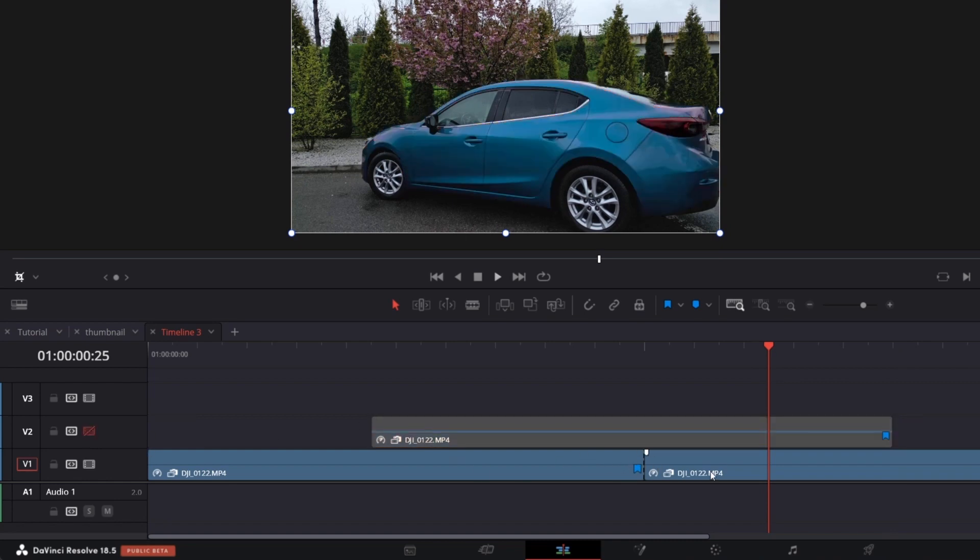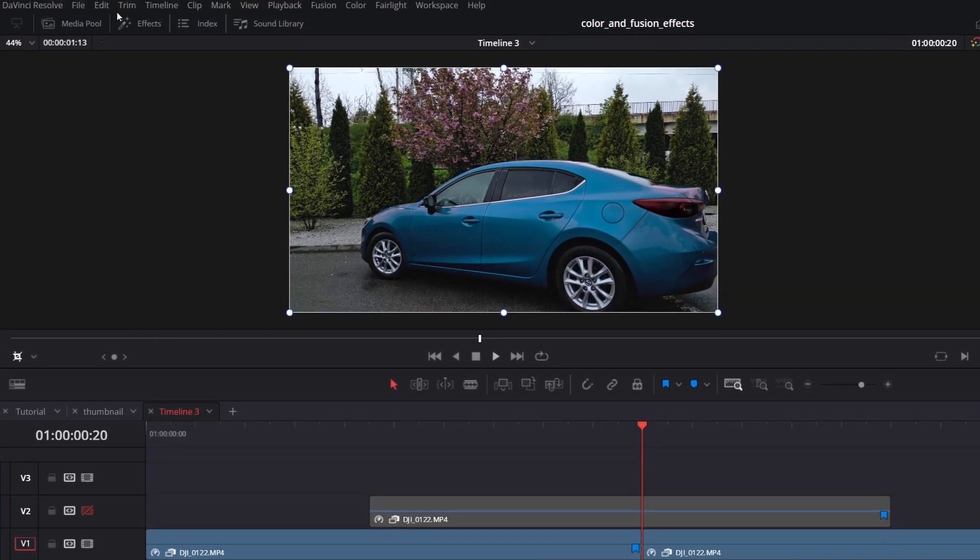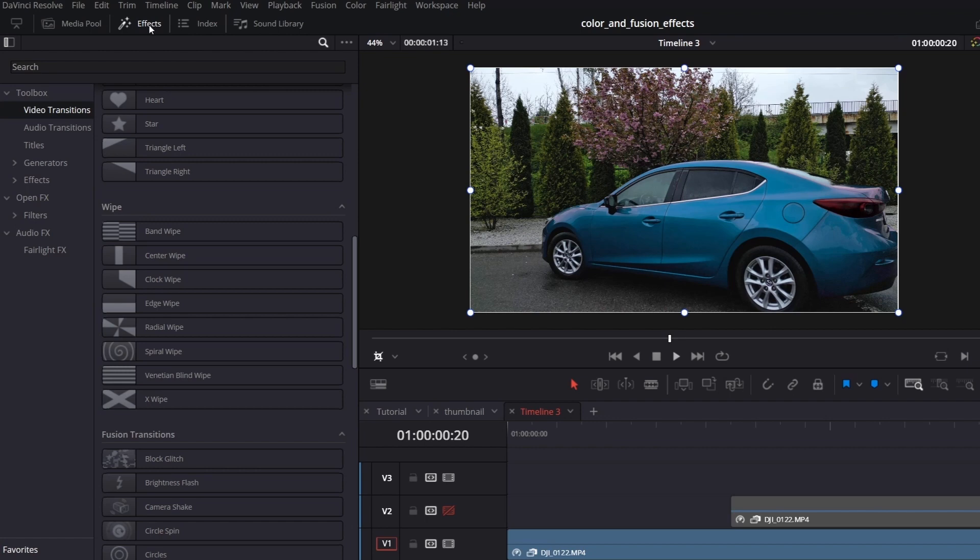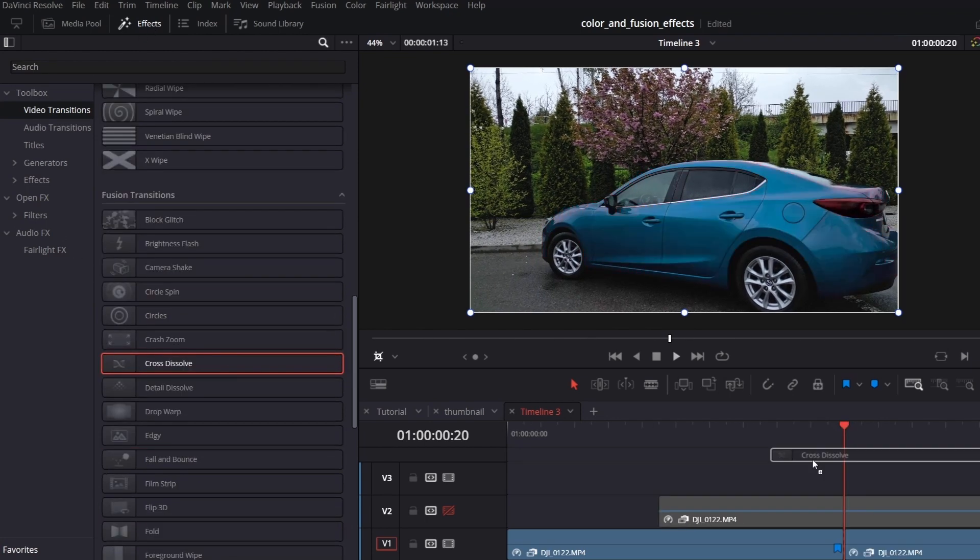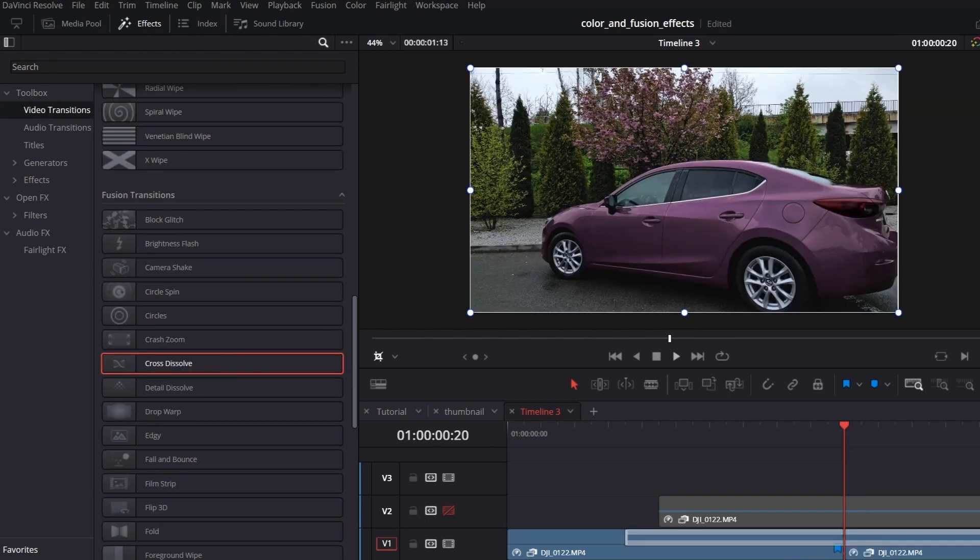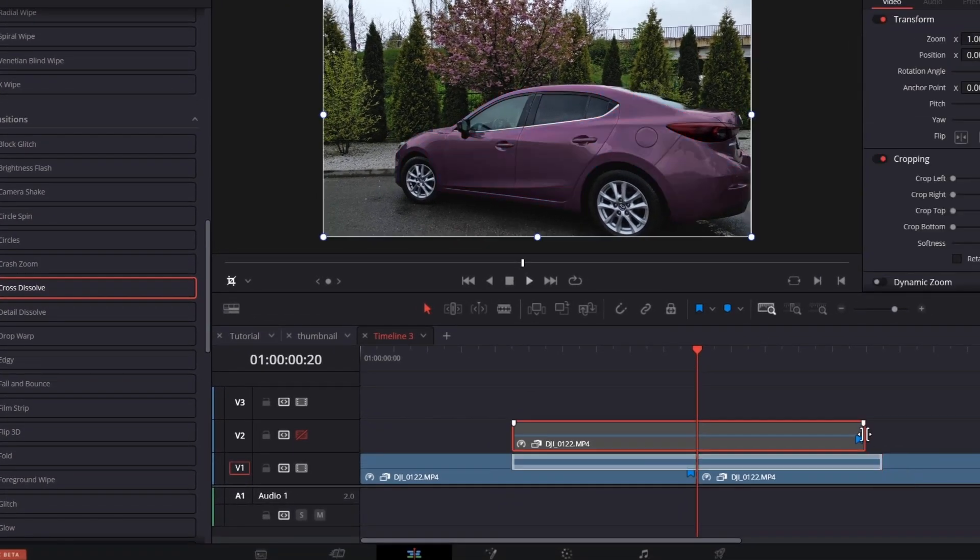Apply video transition. So go to the effects, video transitions and search for cross dissolve transition. Adjust its length so it matches the track above.